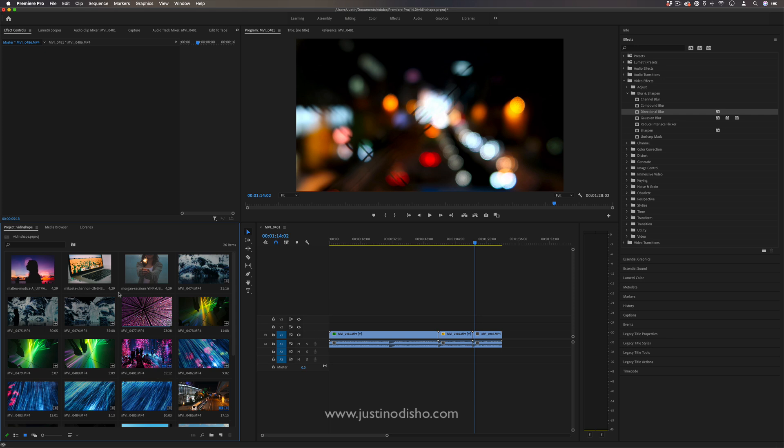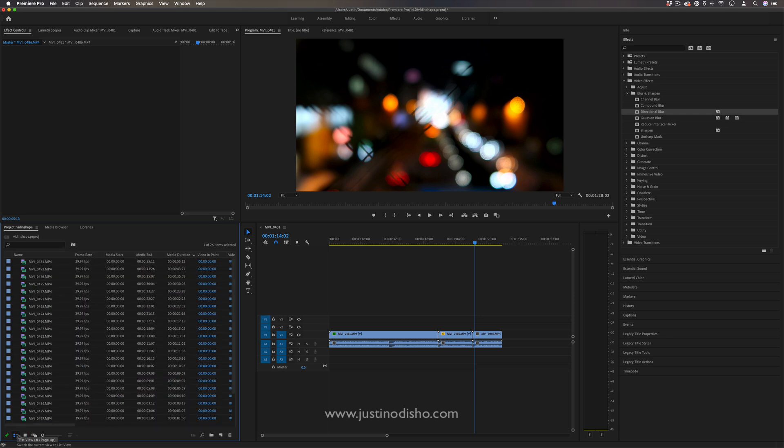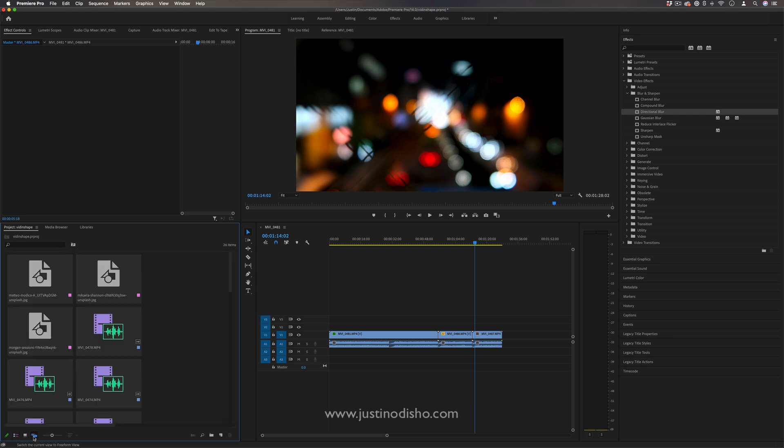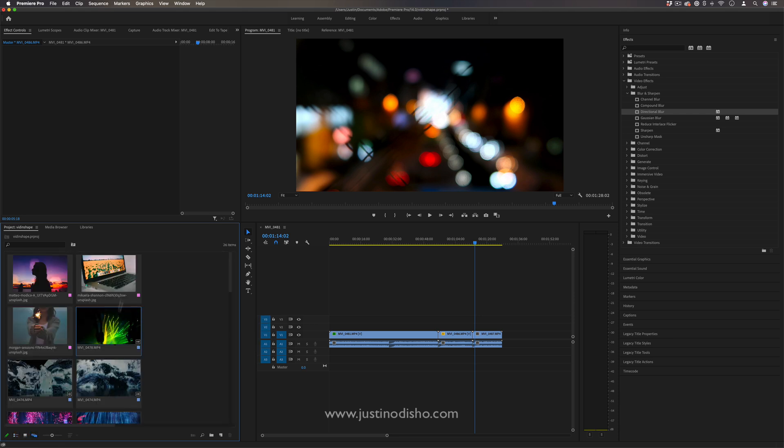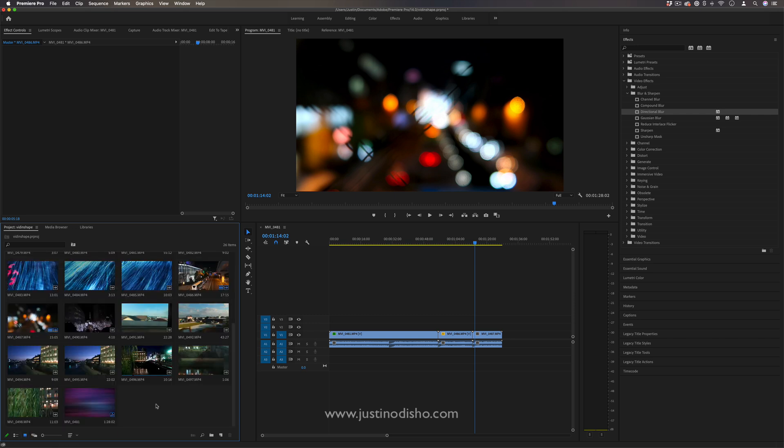So first of all your project media bin has a couple different views you can do. You can do the icon view which is what this is. You see all the thumbnail icons. You can do the list view or the newly added freeform view like this.